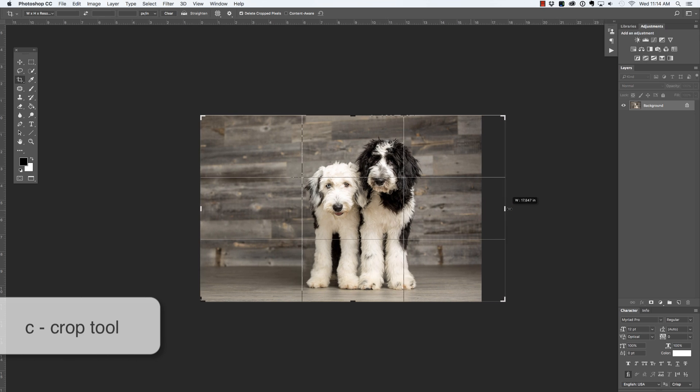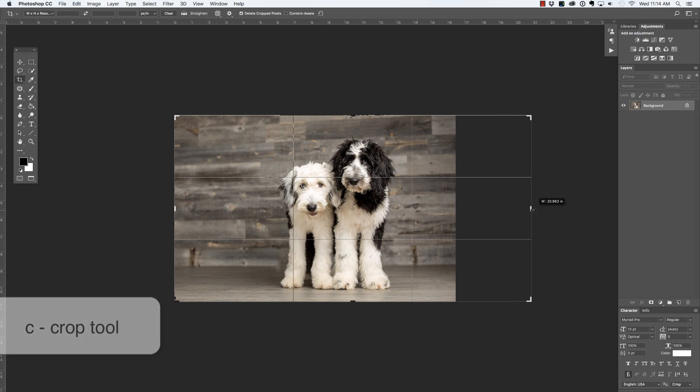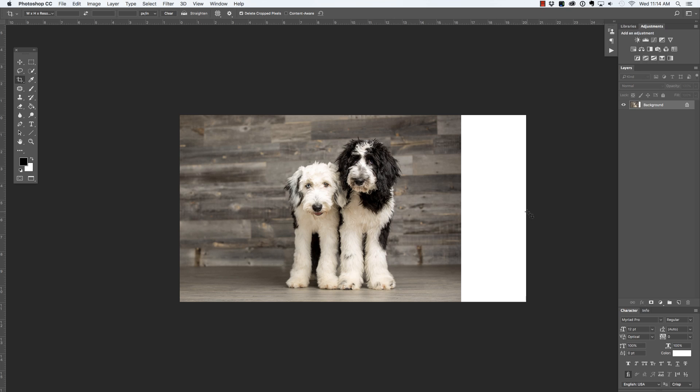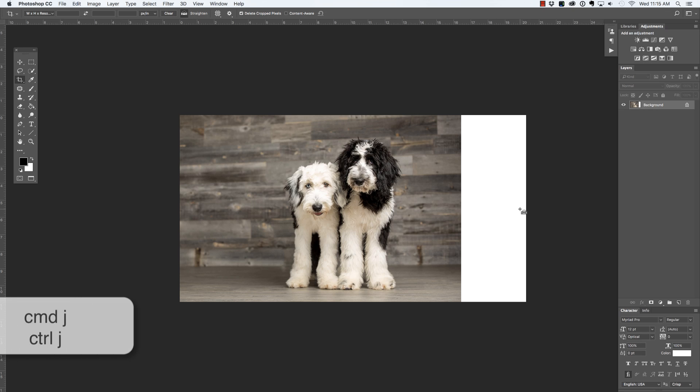I'm going to extend the canvas out to the right, maybe just to alter the composition a bit, and then I'm going to press enter or return. Naturally you'll notice that I have empty pixels in that area, so I'm going to duplicate the background layer with command or control J.